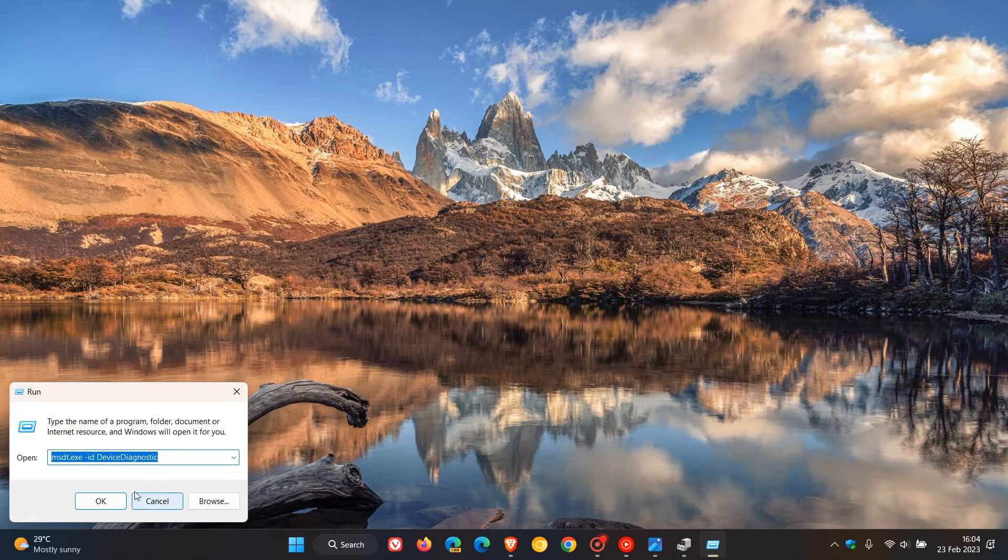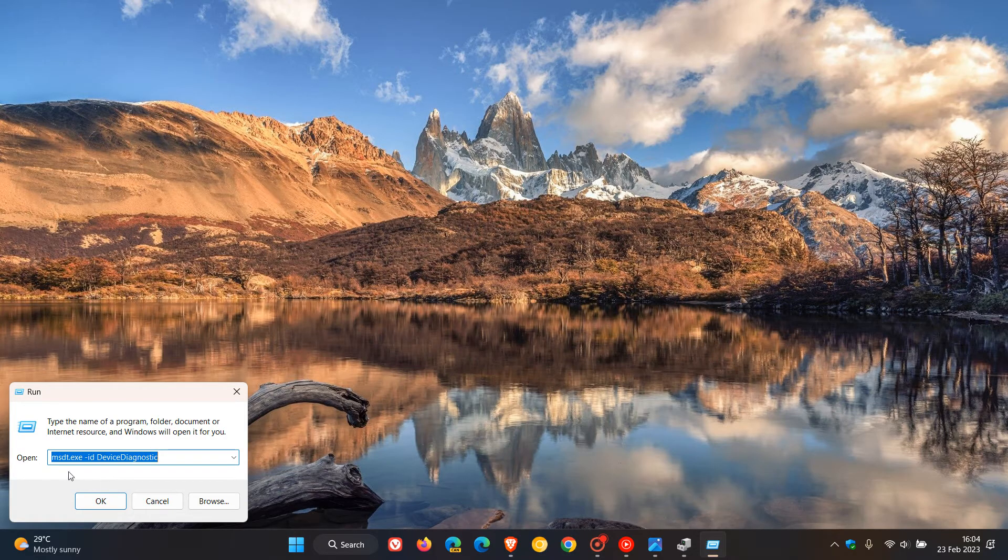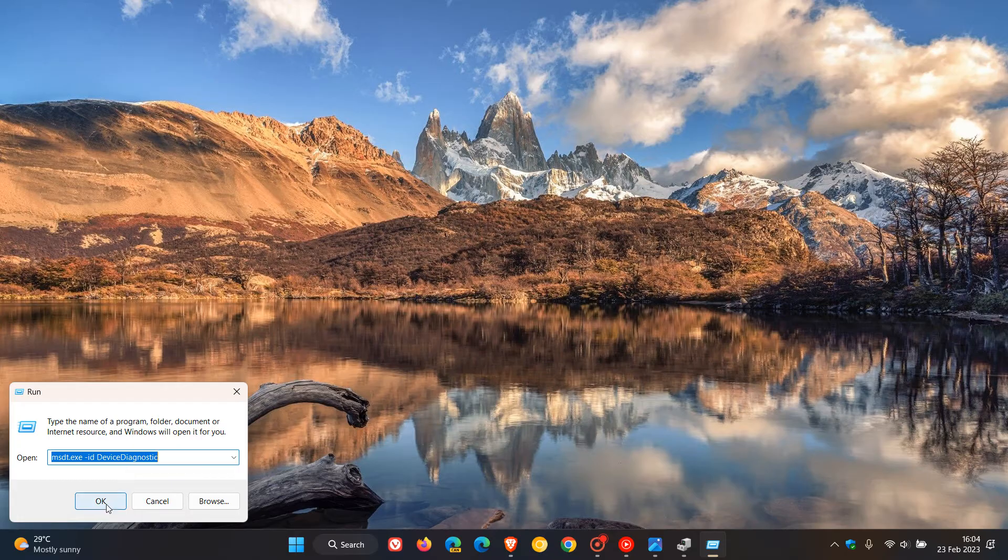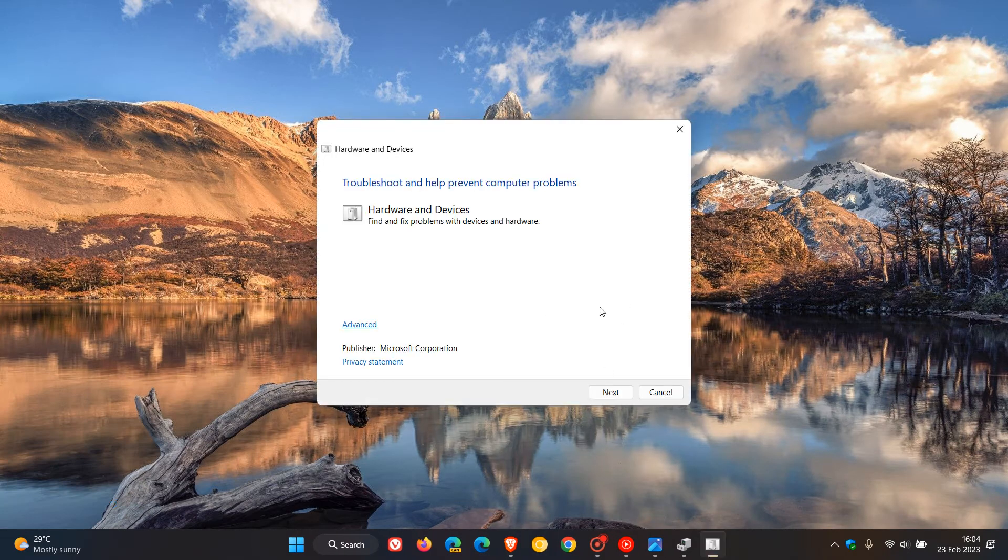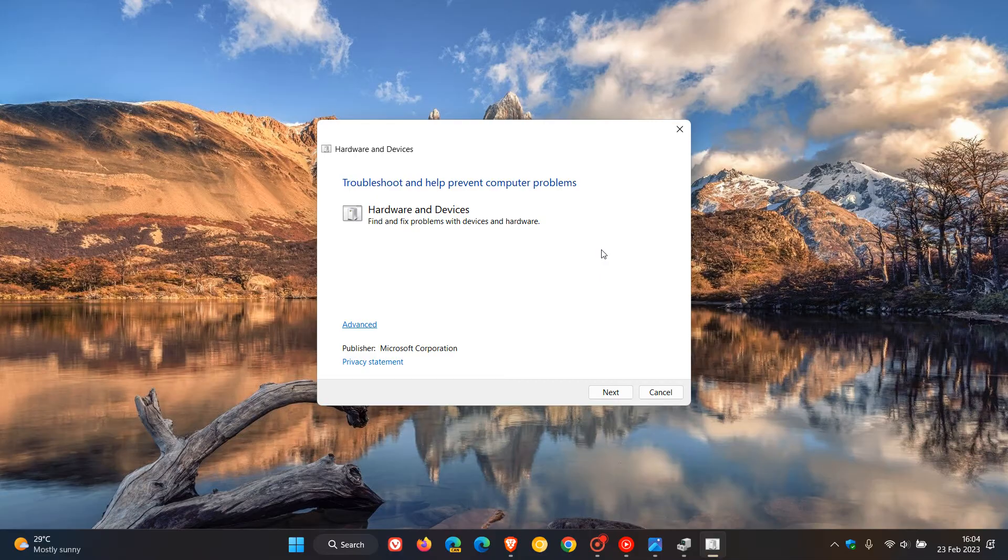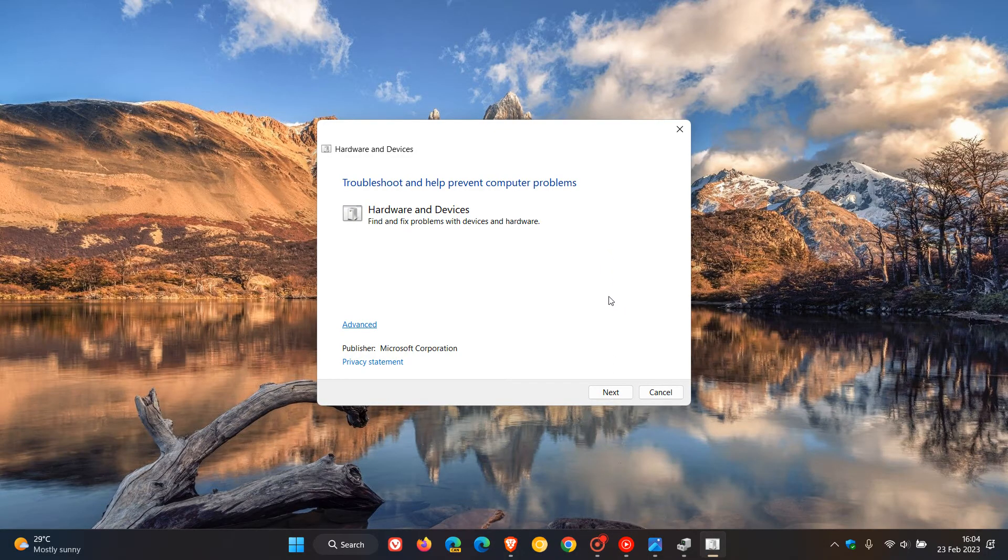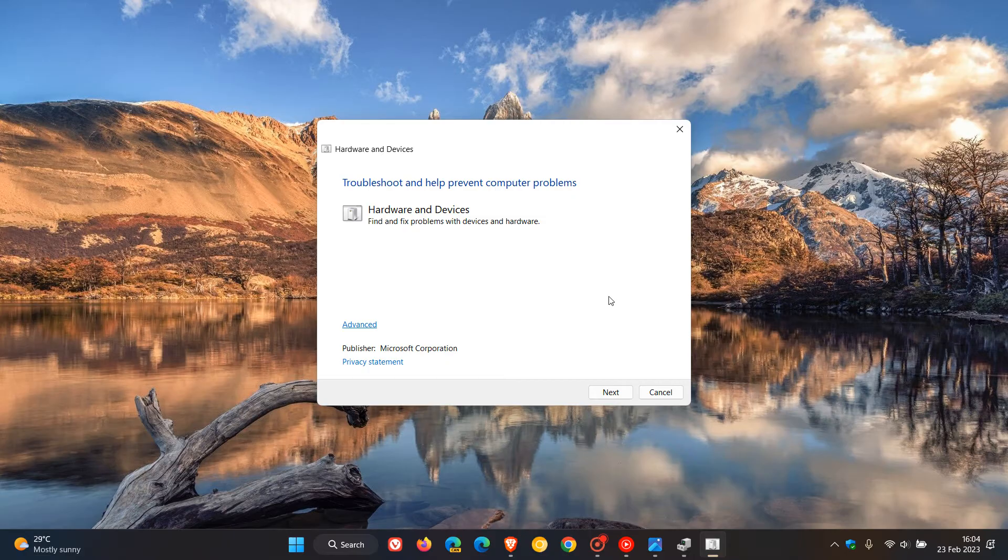And then in the field, just enter this run command, msdt.exe space hyphen id space devicediagnostic. Now, that's quite another mouthful. So I'll leave that in the description for you to copy and paste. And then all you do is click on OK, and this will open up the hardware and devices troubleshooter. And then what I do suggest is just clicking on next and going through all the steps. And that could also possibly help you resolve that issue.